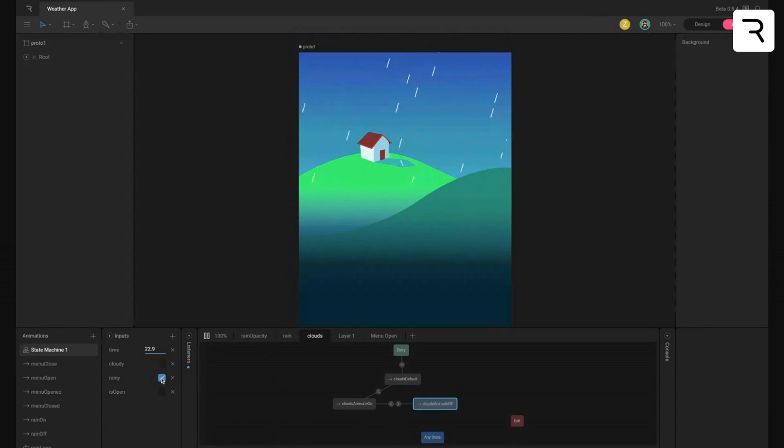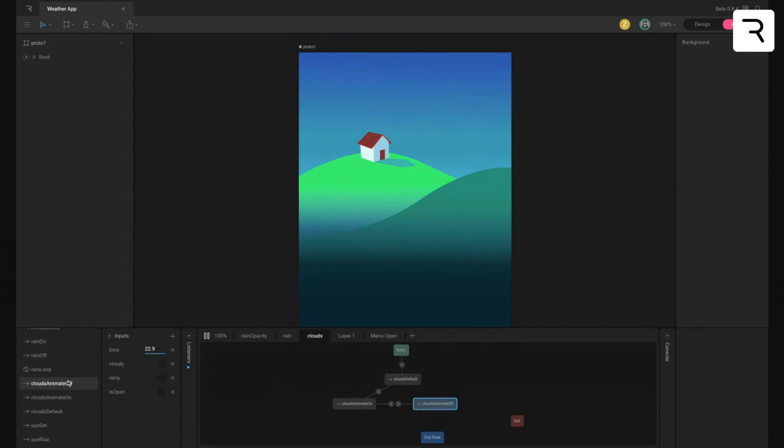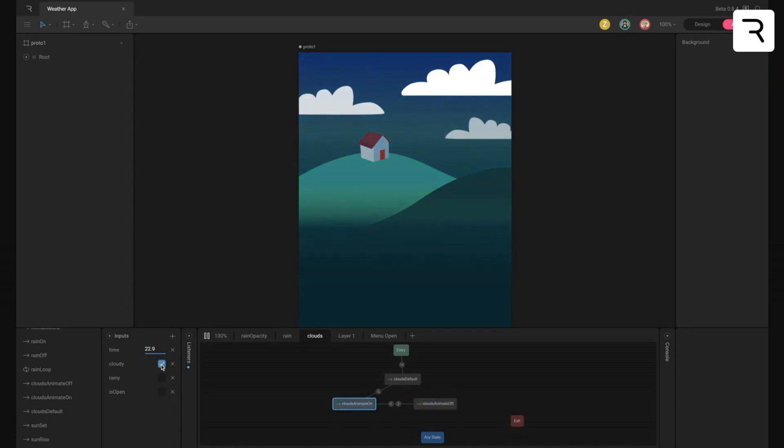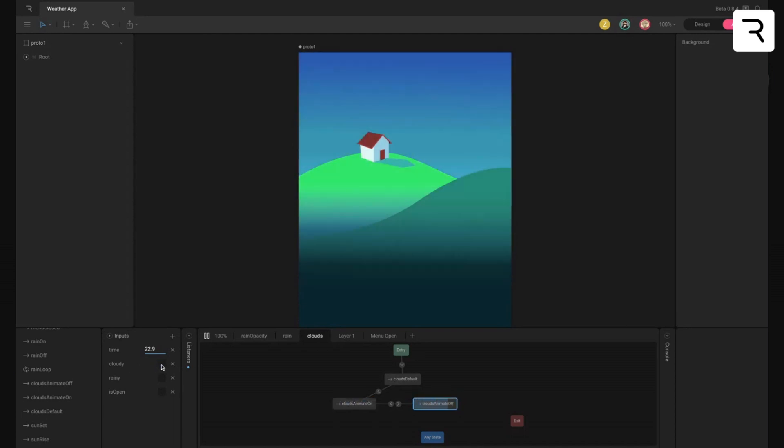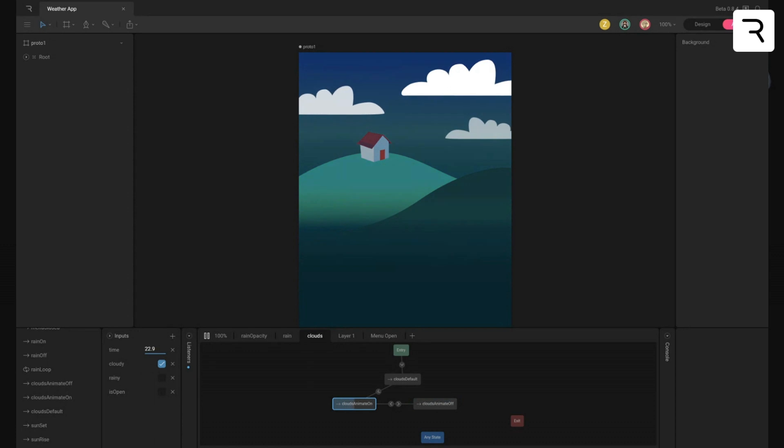So yeah, that's kind of just an overview of how this file is set up. And I think the most important thing is just to note is these inputs because for cloudy and Robert will show you, like you could do a number of things, but as long as it's cloudy, the cloudy state is being set by this Boolean, you can kind of do whatever.